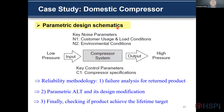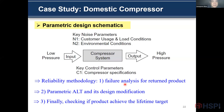This is the parameter design schematic. The compressor is designed to increase the pressure from low to high. Customer usage, load, and environment conditions are unknown. The engine should be designed to operate optimally. The reliability methodology consists of failure analysis for the returned product, fair amount of design modification, and finally a check that the product achieves the life target.